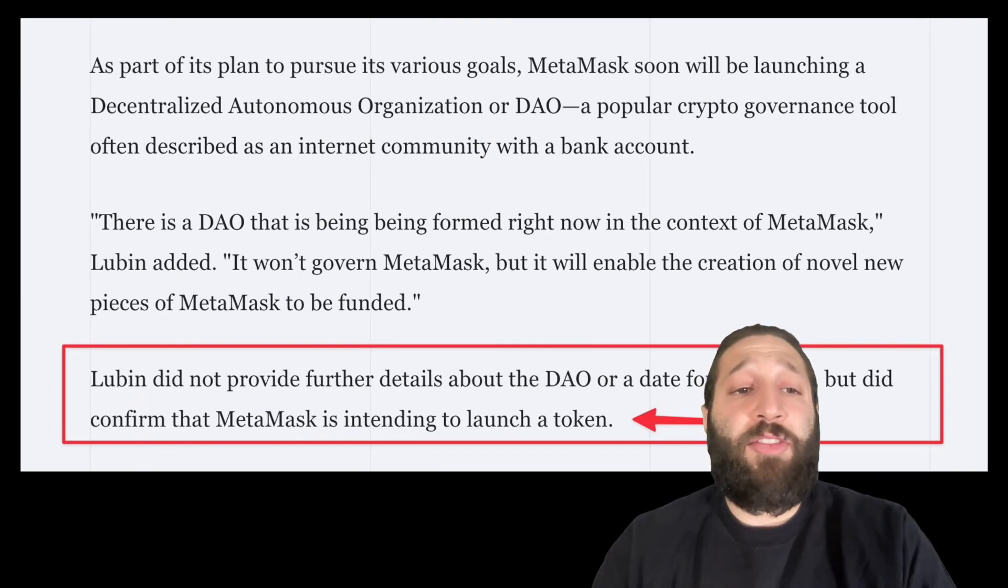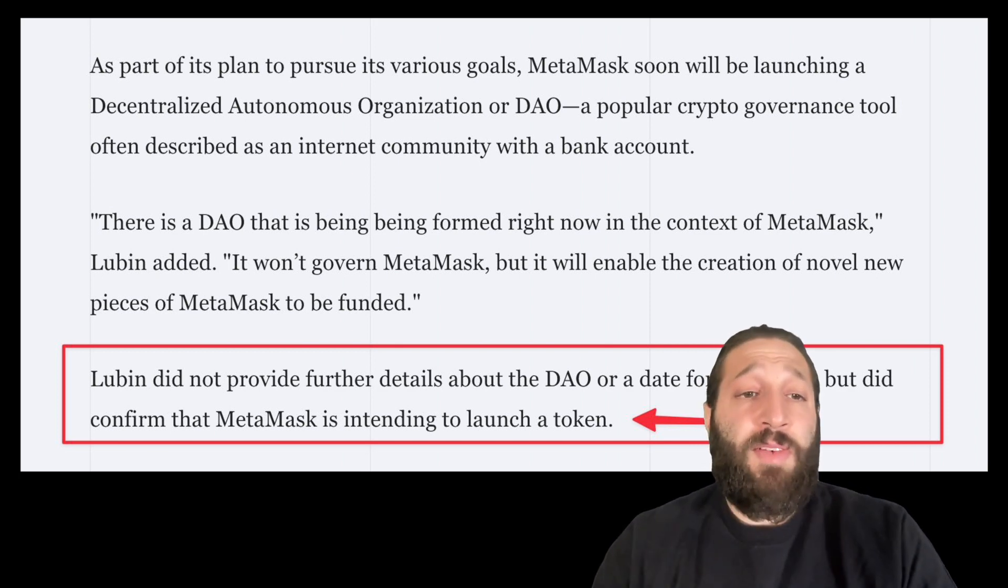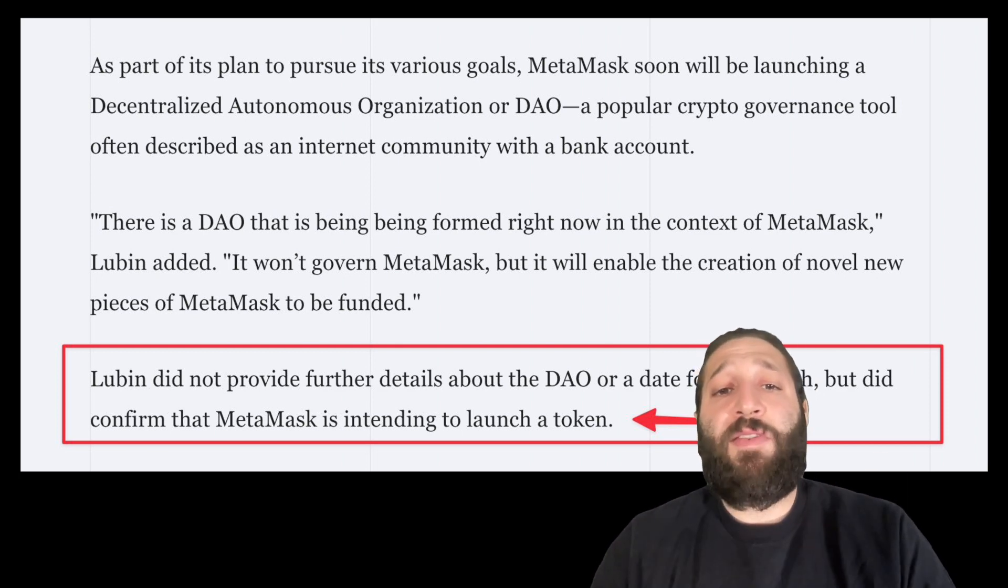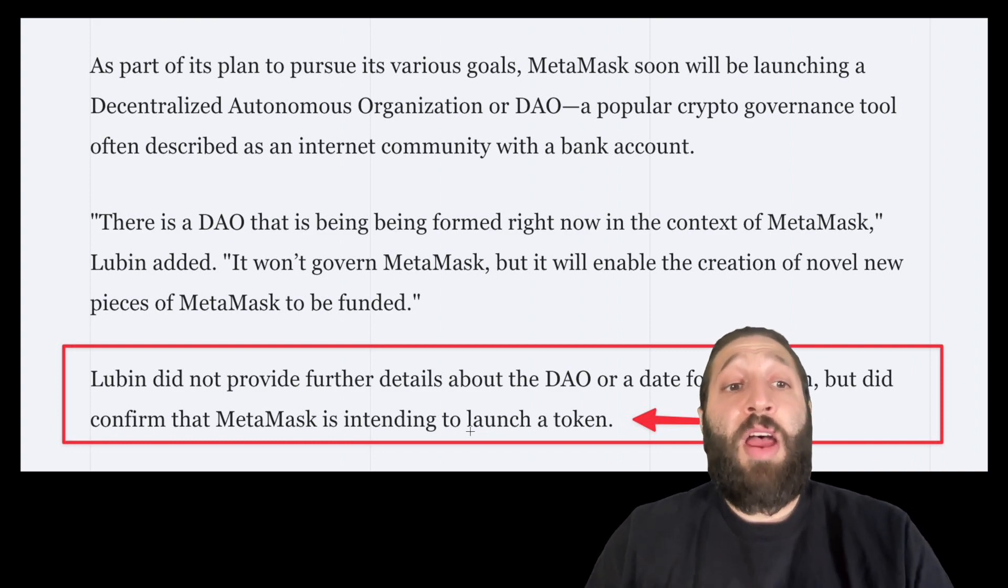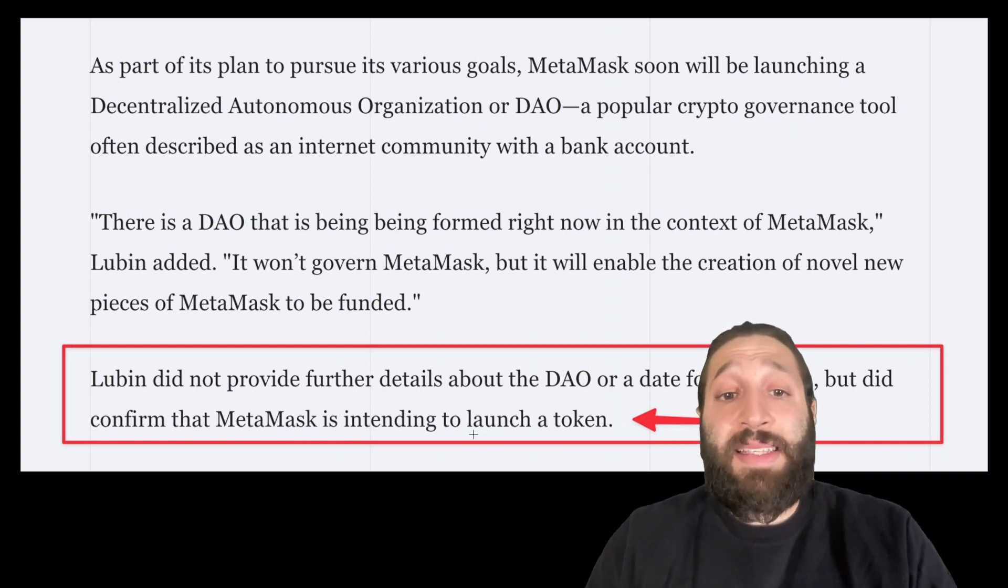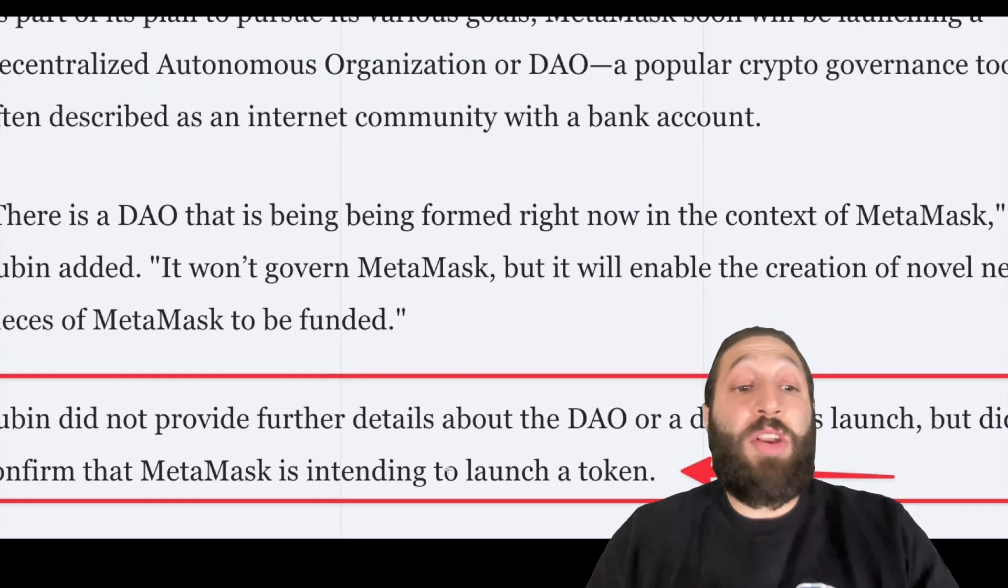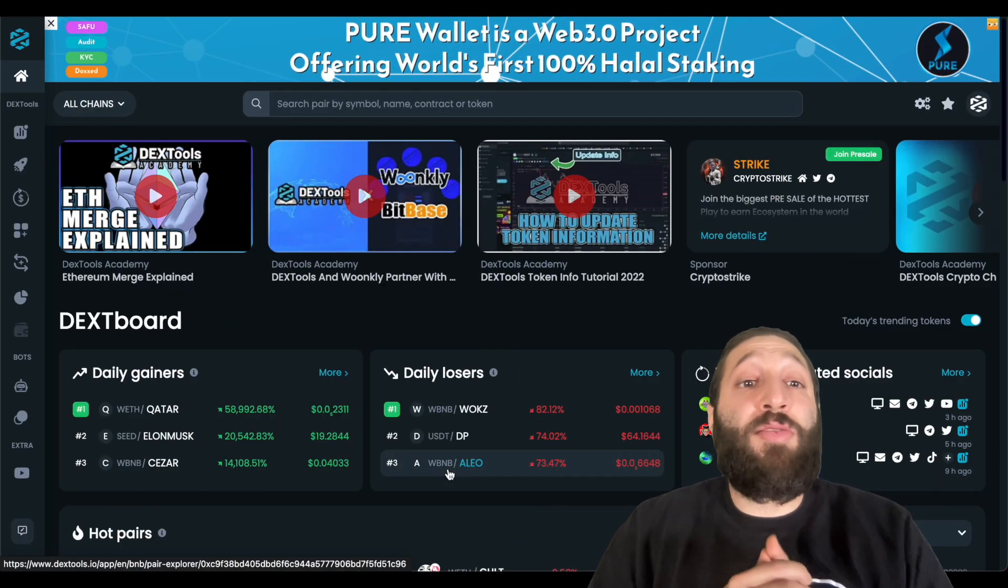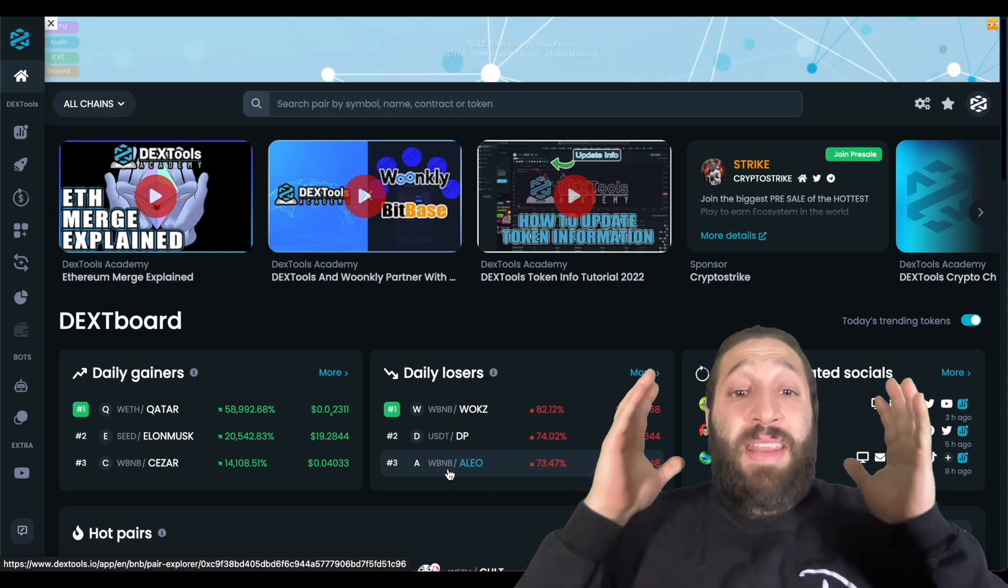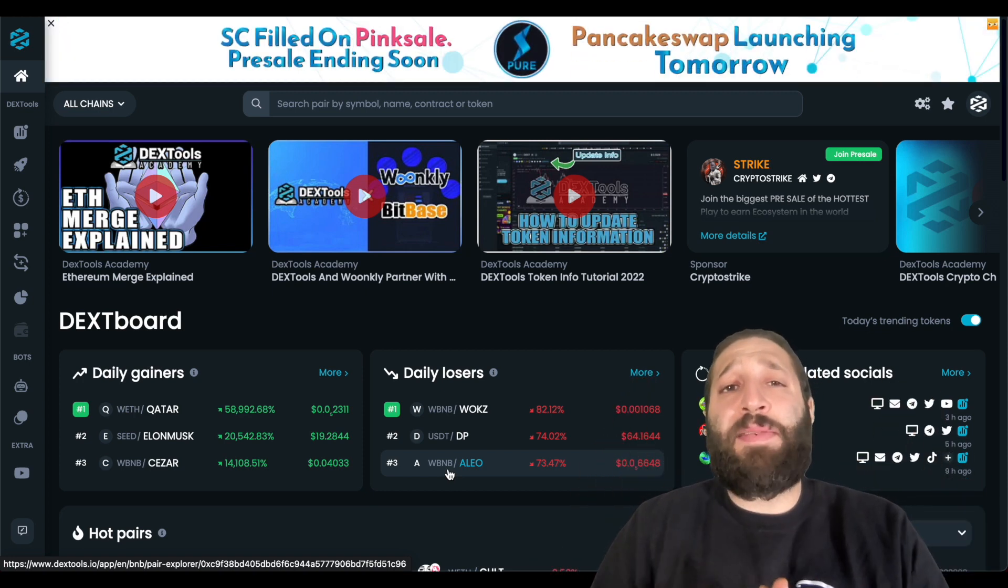So we'll start with the confirmation of the token. Lubin, CEO of Consensus, did not provide further details about the DAO or a date for its launch, but did confirm that MetaMask is intending to launch a token, which is huge especially given what we've been through this last week. This is when the users need it.